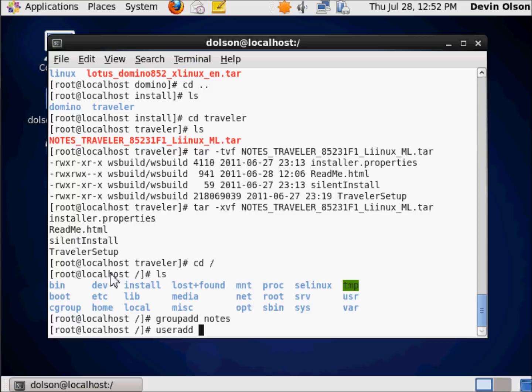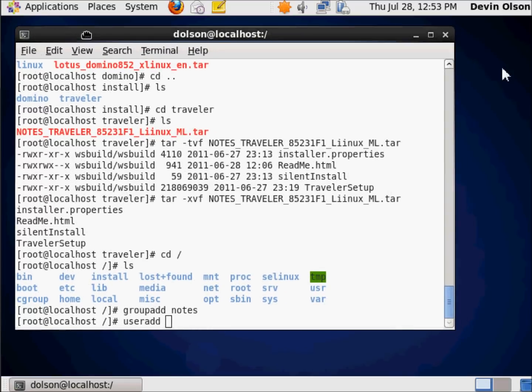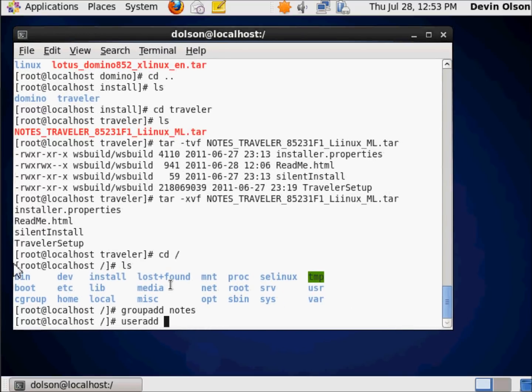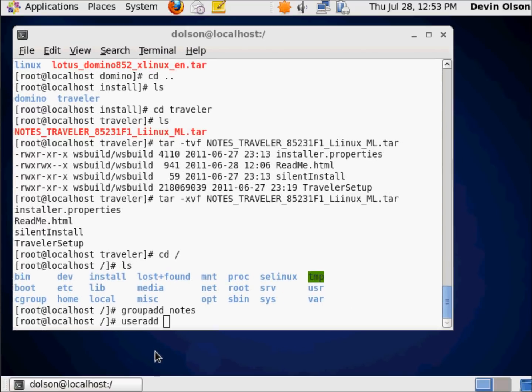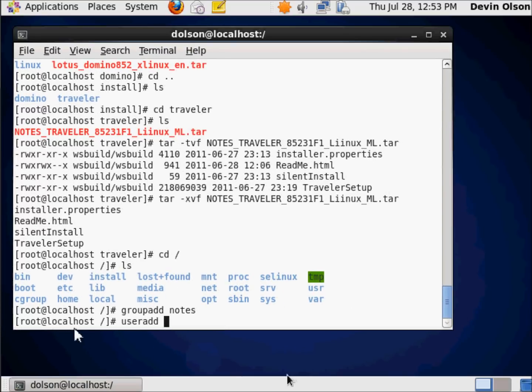All users within Linux need to be a member of a group. So the minus G parameter identifies the group within which my new user is going to exist, and it's going to be notes.